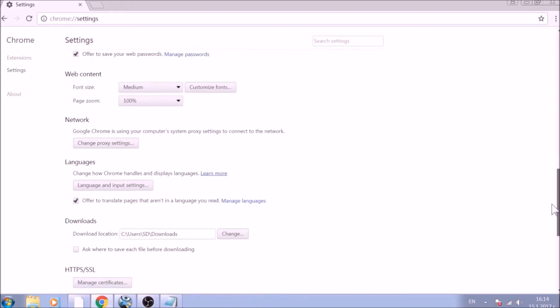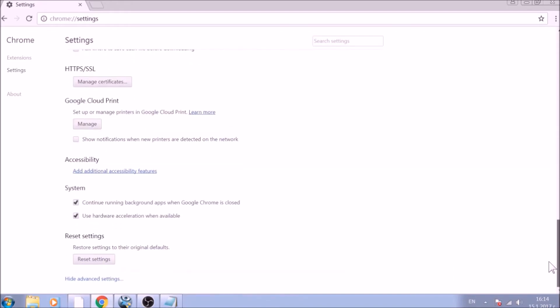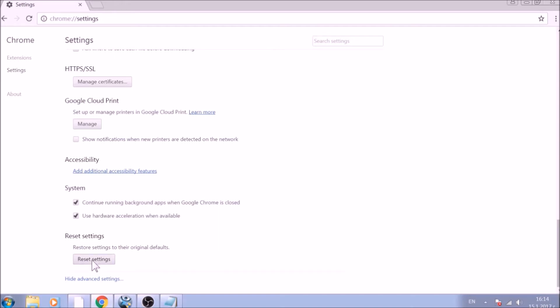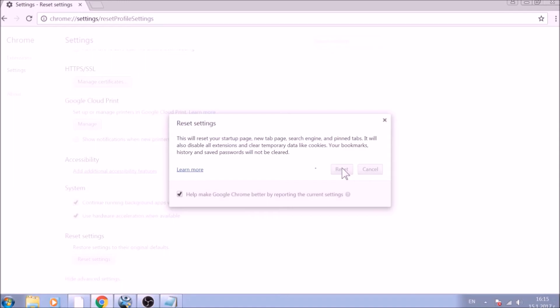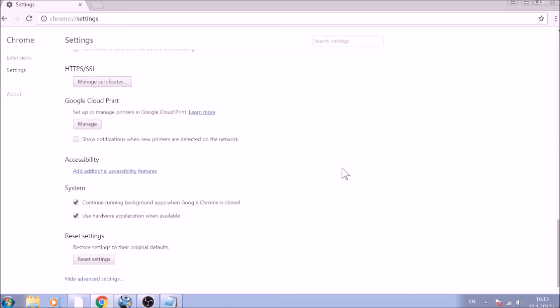I'll scroll further down in Advanced Settings to locate the Reset Settings button at the bottom. Once found, click on it to restart Chrome settings to default. And you are all set with Google Chrome.